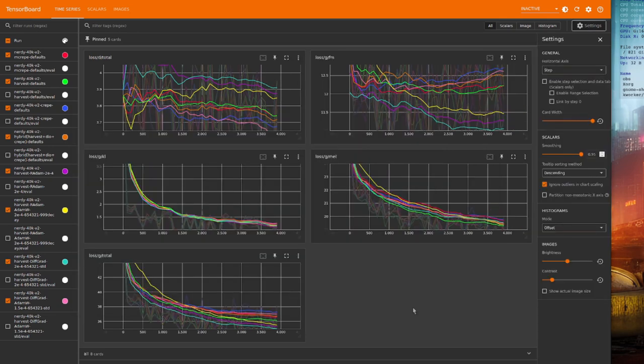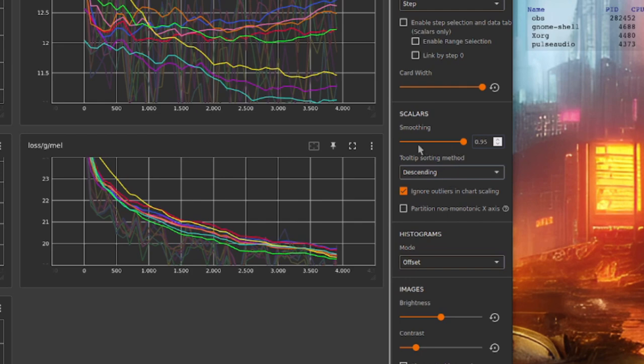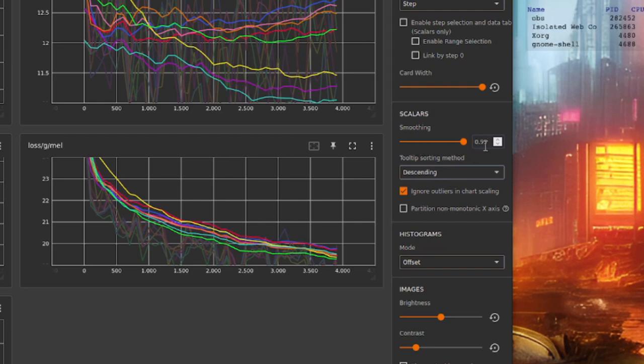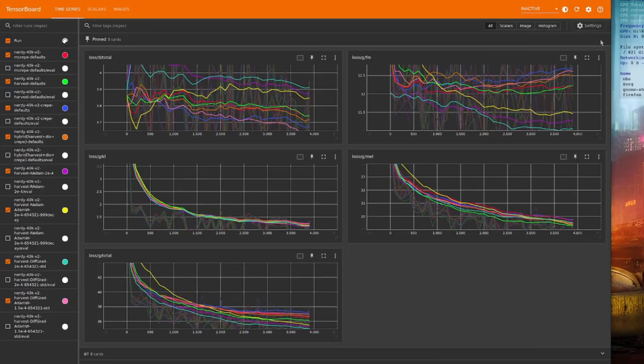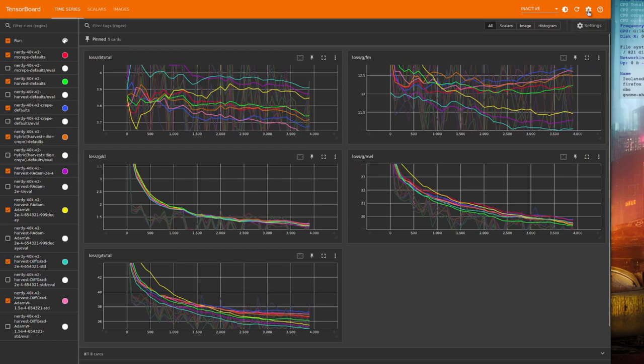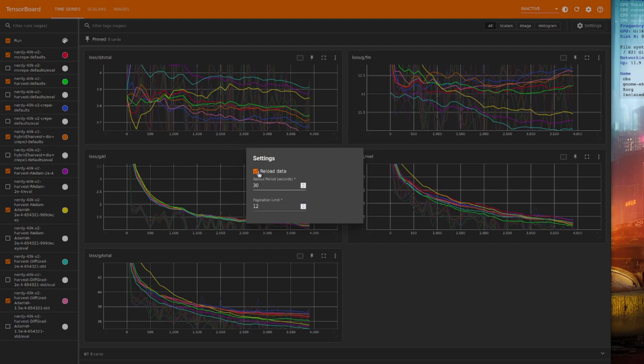That should give you a link to your local host on port 6006, and then you've got a whole bunch of options that you can set up. Personally, I like to set the smoothing quite high. There I've got it to 0.95, and also the tooltip sorting method to descending. You can then close those settings down, and there's another little cog at the top, and there I like to enable automatically reloading data.